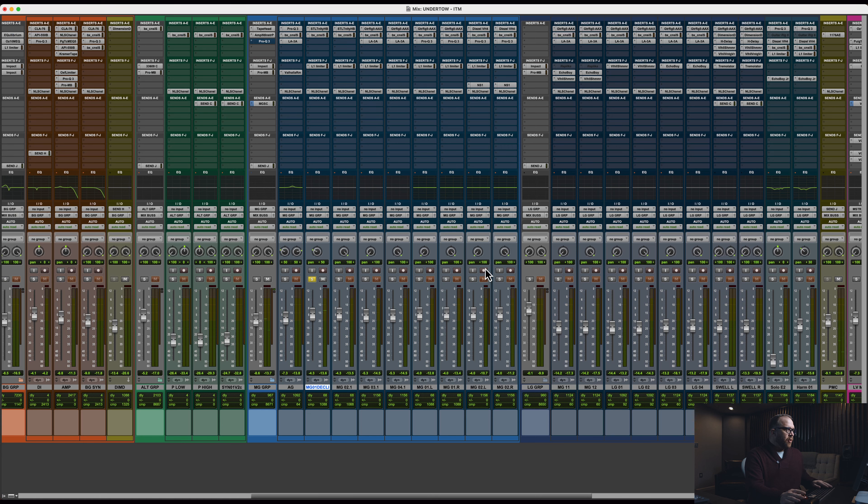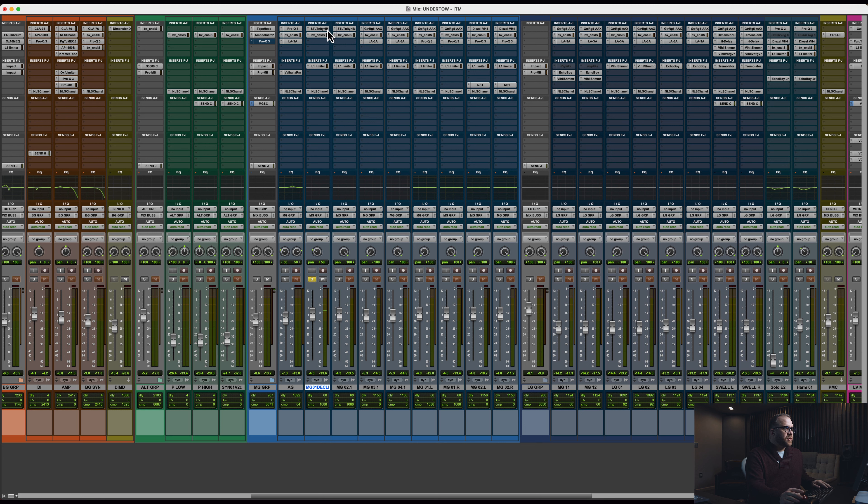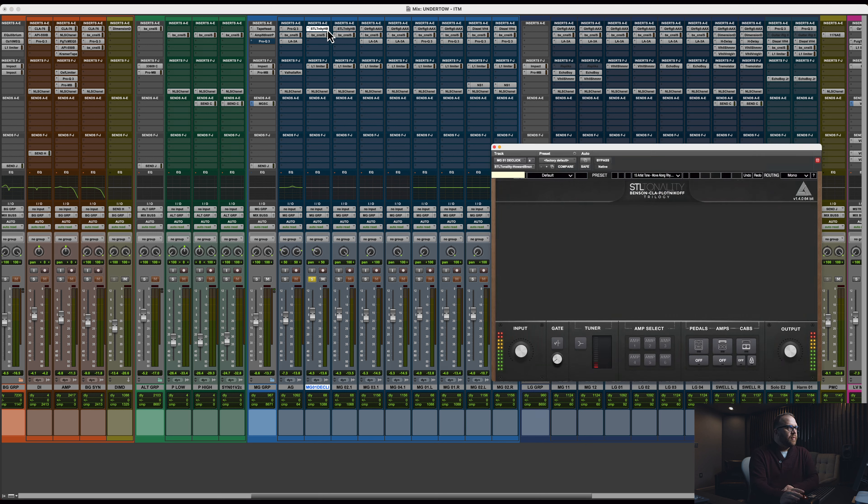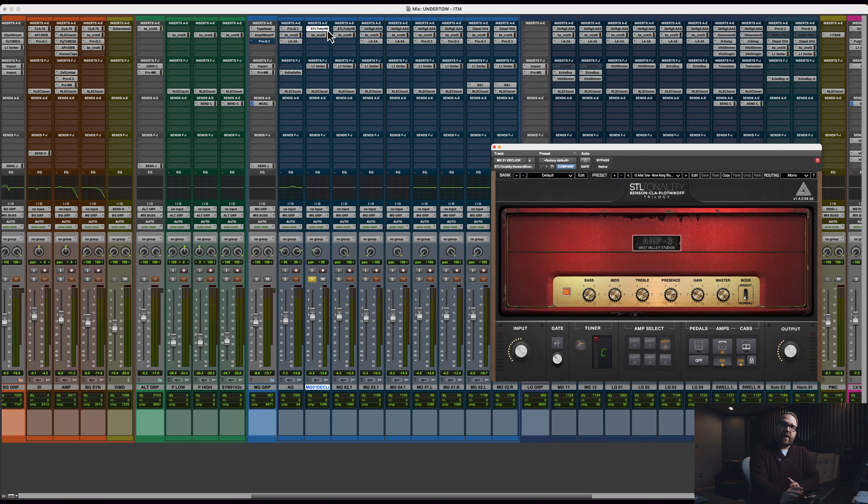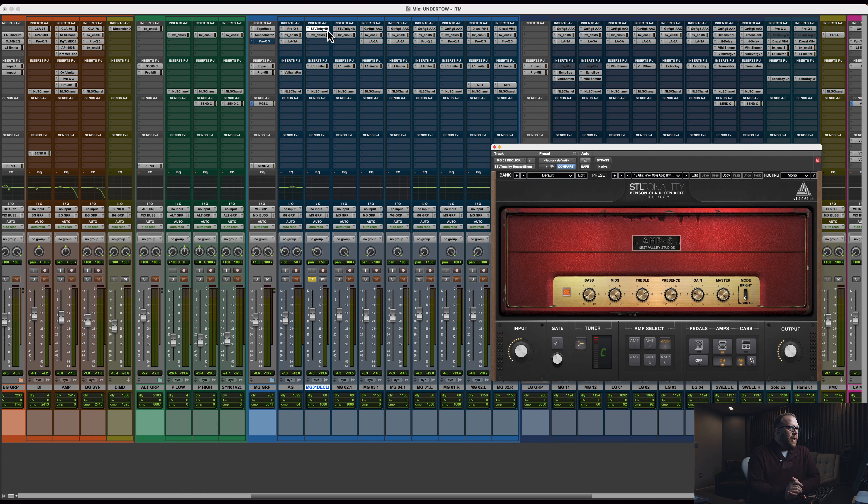Great performance all around. As you can see, we used DI for this entire record. A little bit about that.